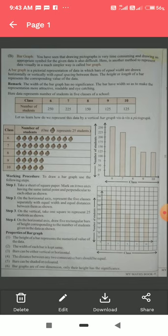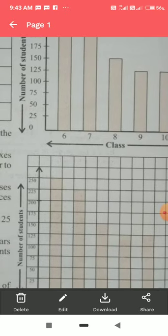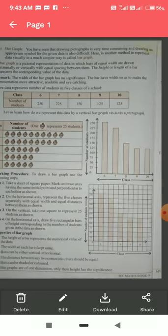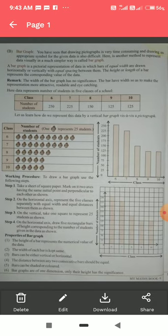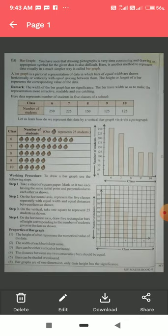As you can see on the x-axis, classes 6, 7, 8, 9, and 10 are marked with equal width and equal distance between bars. Step three: on the vertical axis, take one square to represent 25 students — so the scale is 0, 25, 50, 75, 100, 125, and so on. Step four: draw five rectangular bars of height corresponding to the number of students given in the data.